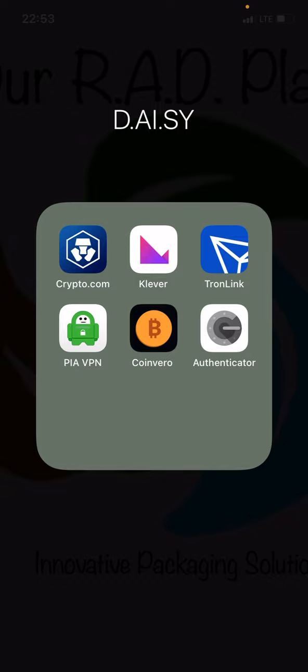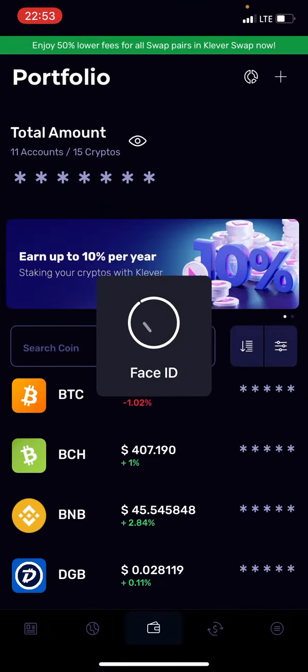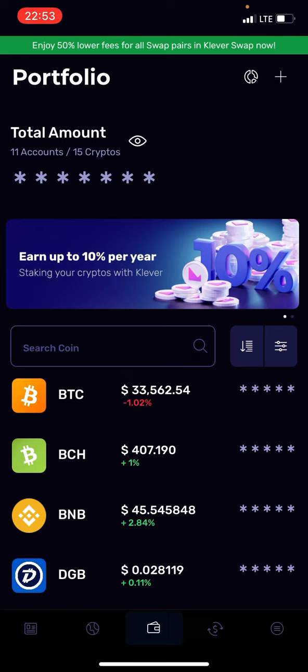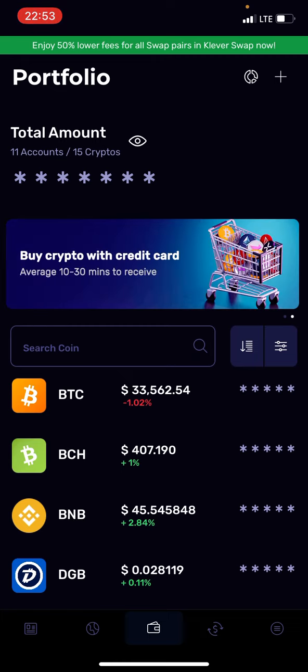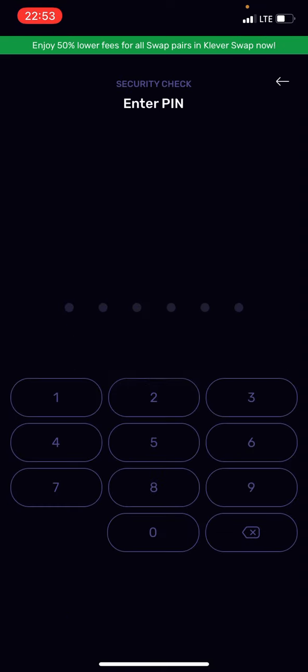Open up your Clever app and at the bottom of the screen on the right hand side you'll see three dashes inside of a circle. Go down to security and press on backup wallet.